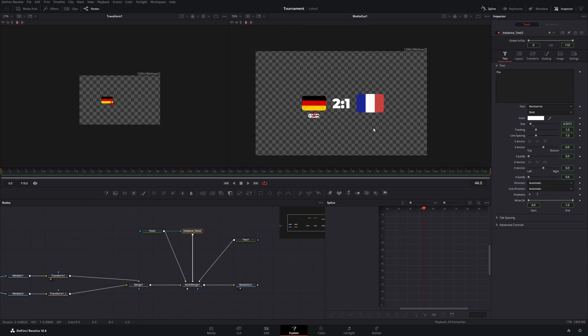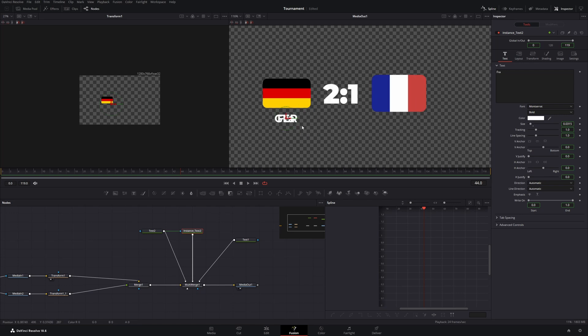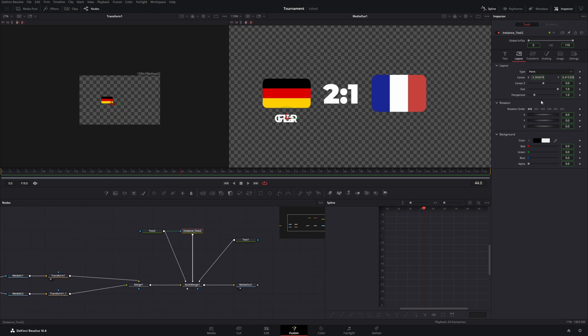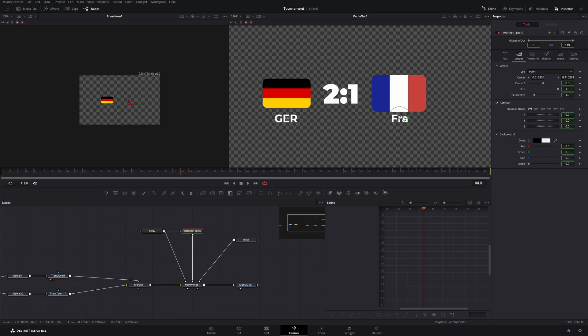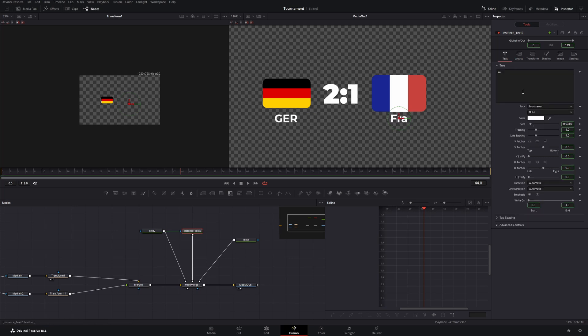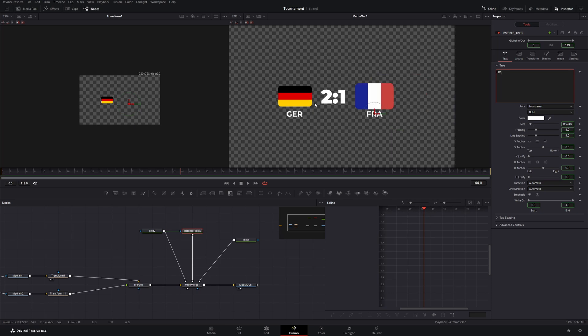And because we don't want to have both of these texts on top of each other we need to go to the layout and de-instance the center. Now we can take the arrows and move it over here. And I need to change this to uppercase because I have it for Germany too like this.